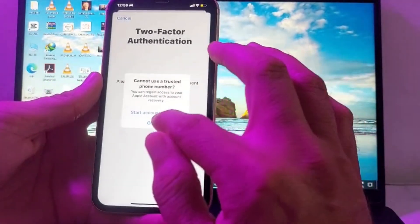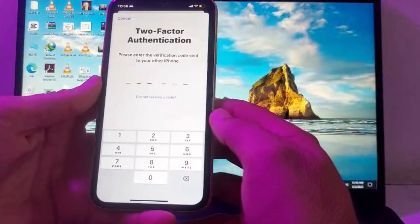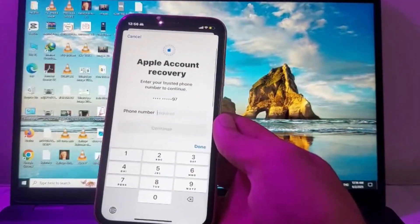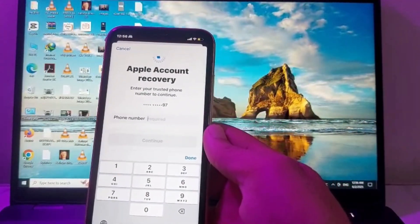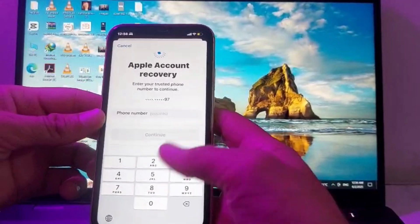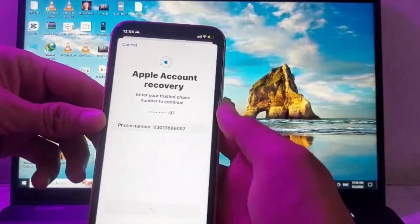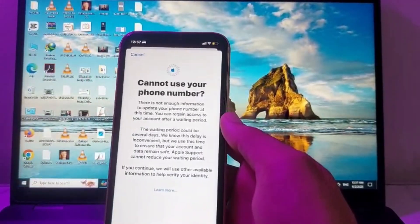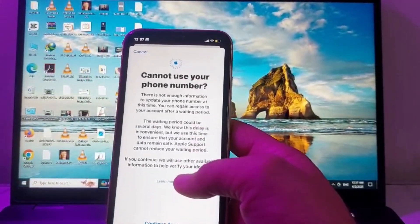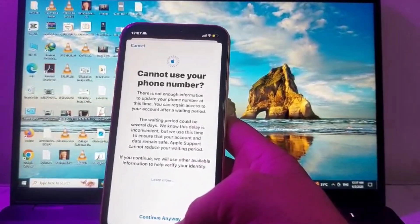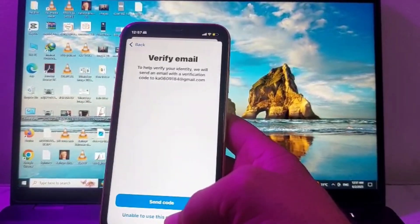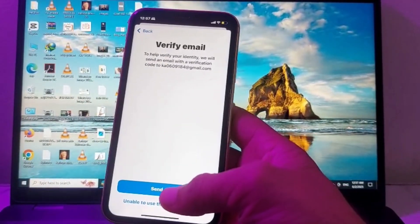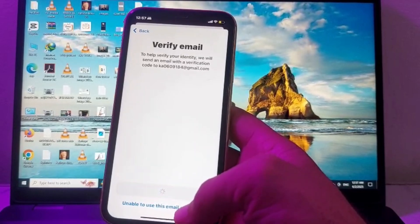After that, you need to start account recovery. Here you need to enter your mobile phone number, then tap on 'Continue Anyway.'